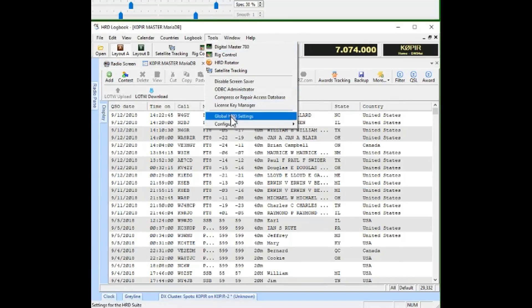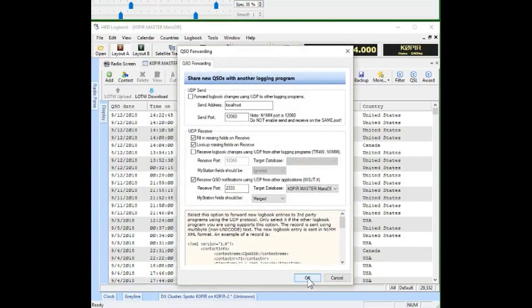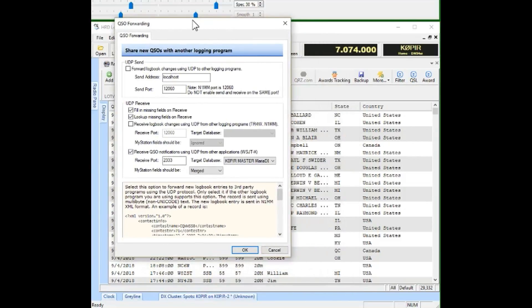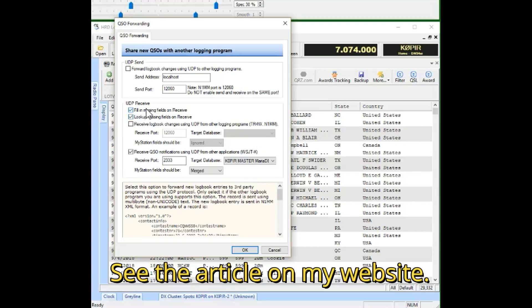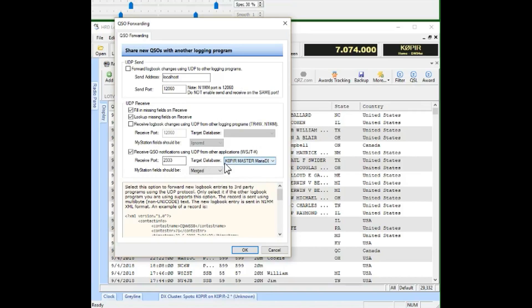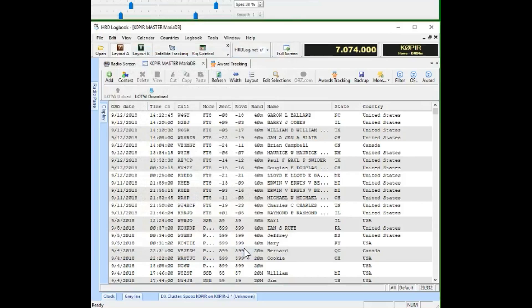Where we go is under Tools and Configure, and you'll see a new setting down here, QSO forwarding. Select that. I've got some screenshots on my website you can take a look at. We want to enable UDP receive. I have these first two ticked off and then receive QSO notifications using UDP. The default port from WSJTX is 2333. My target database is my default database for HRD logbook. That's the one I use, my master. And then the my station fields I have merged in there.